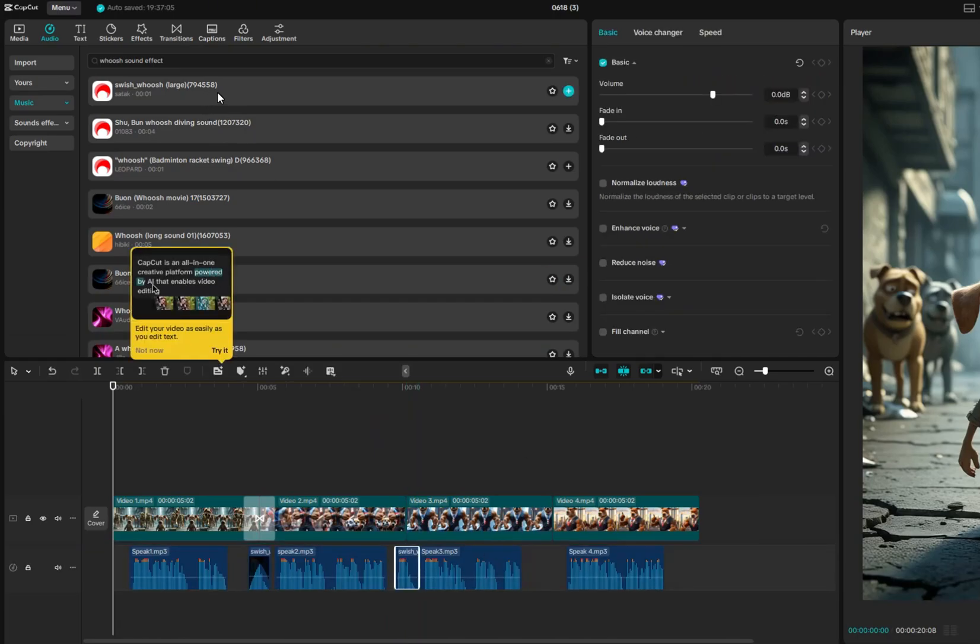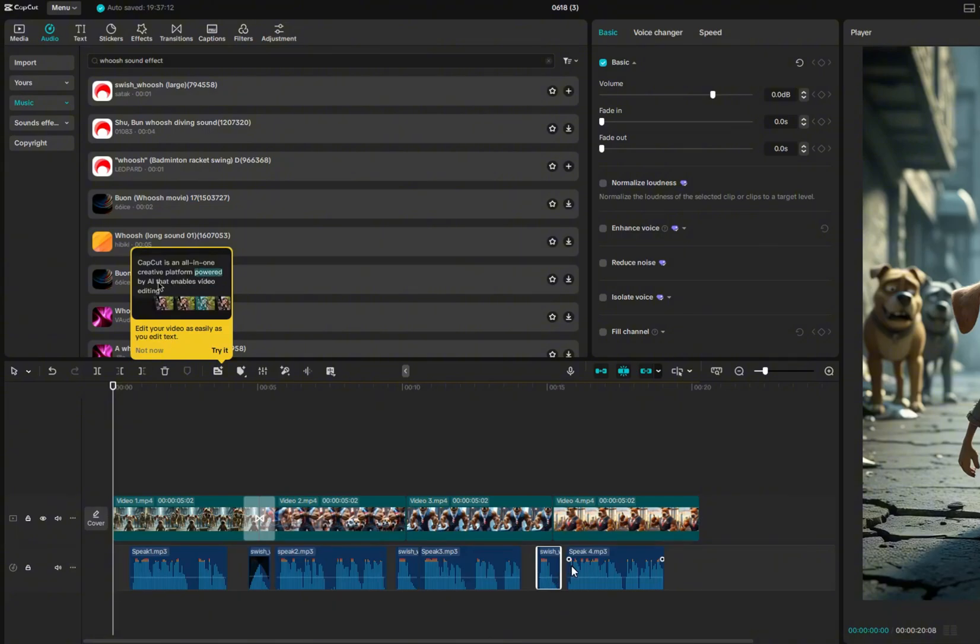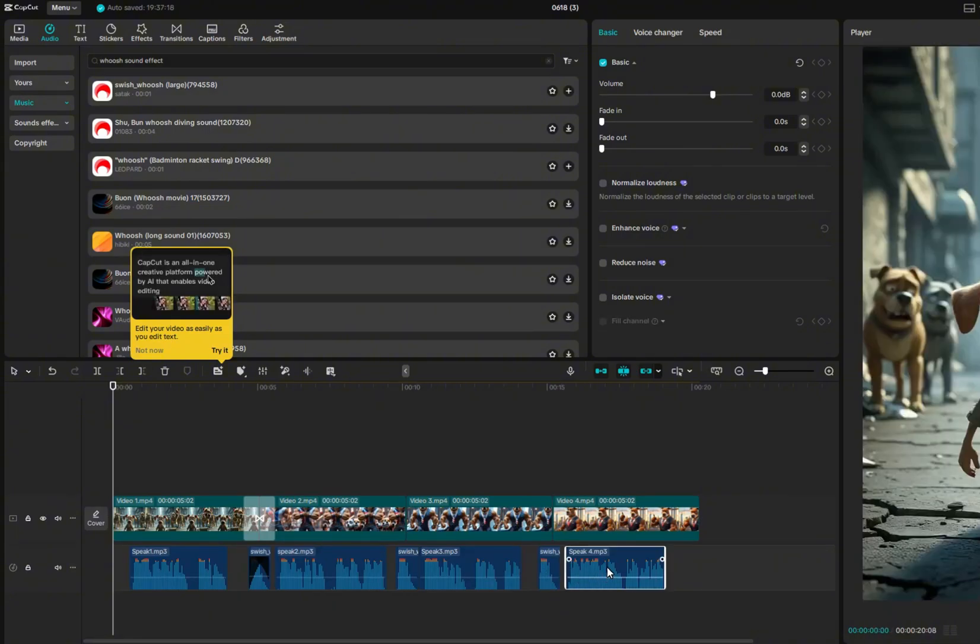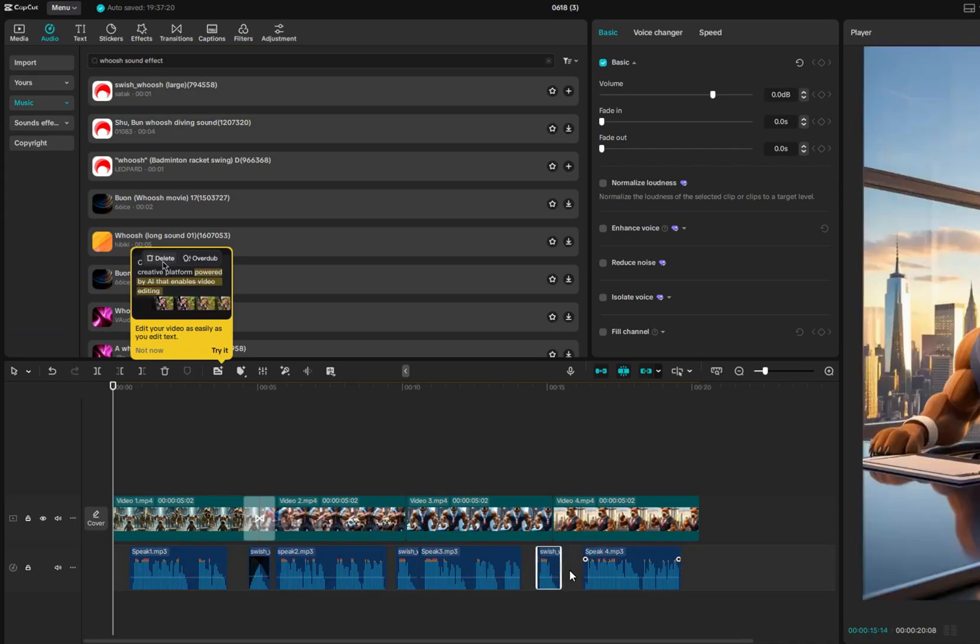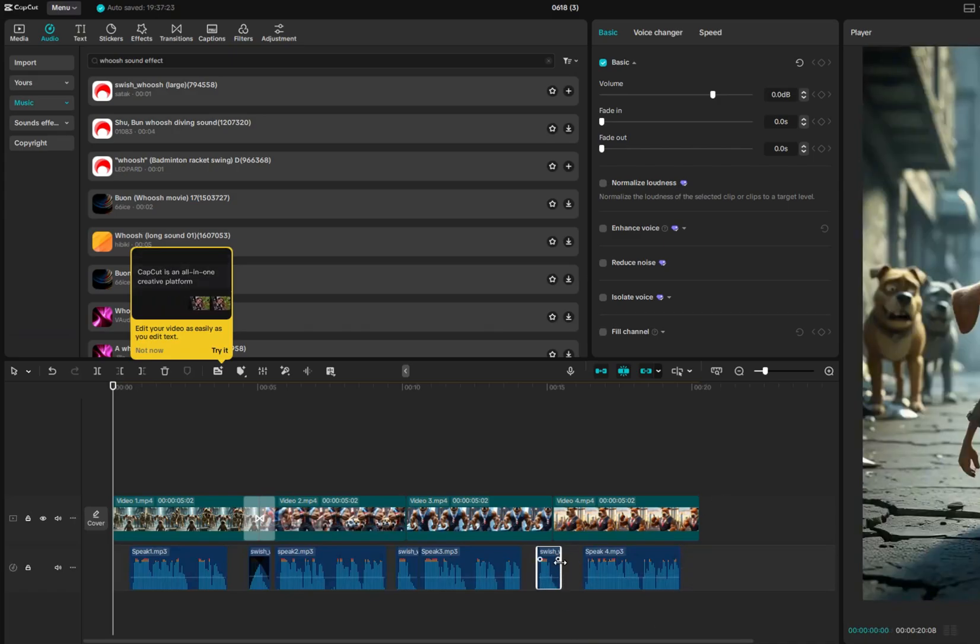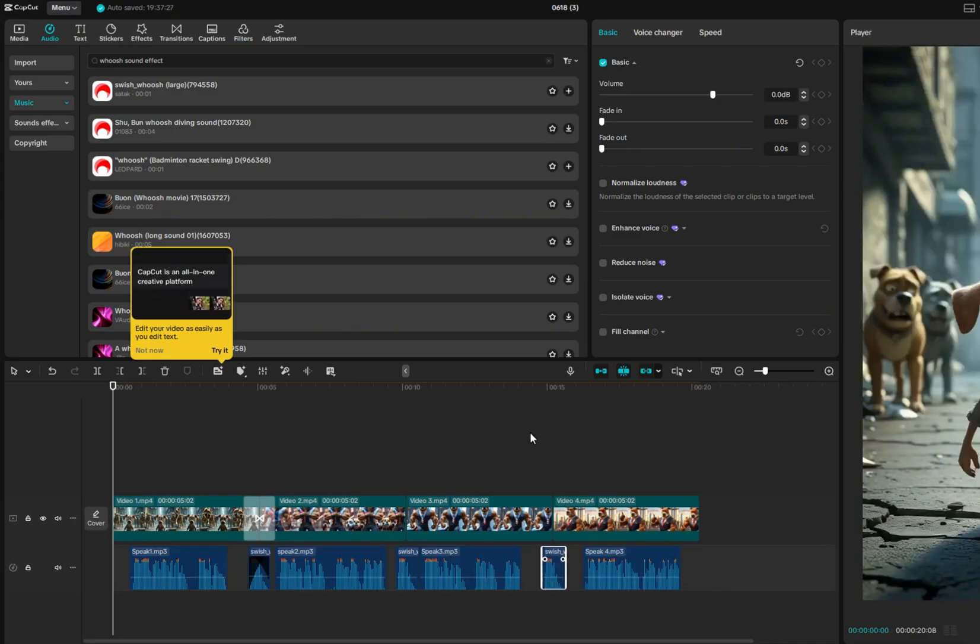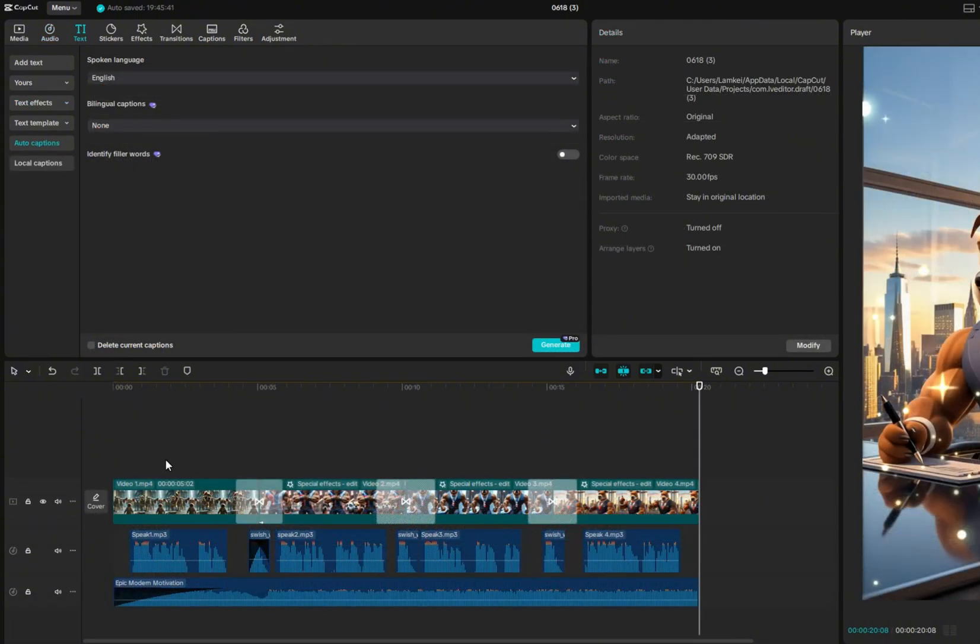Next, drag the image clips onto the timeline. At first, things might not line up perfectly, so take a moment to arrange and fine-tune the clips to make sure everything matches the voiceover properly. Once everything is perfectly aligned, we can move on to the next step, adding subtitles.